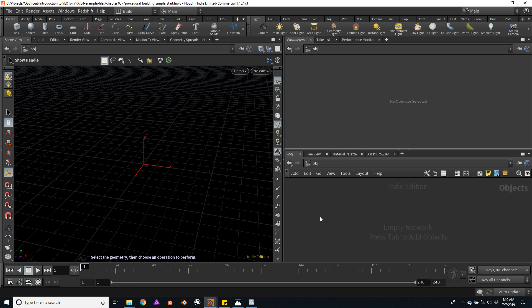Usually the first thing I do before I start to build a tool like this one is try to imagine all the parameters that will be used. For example, in the case of a building, how many stories will the building have, or how high will these stories be?